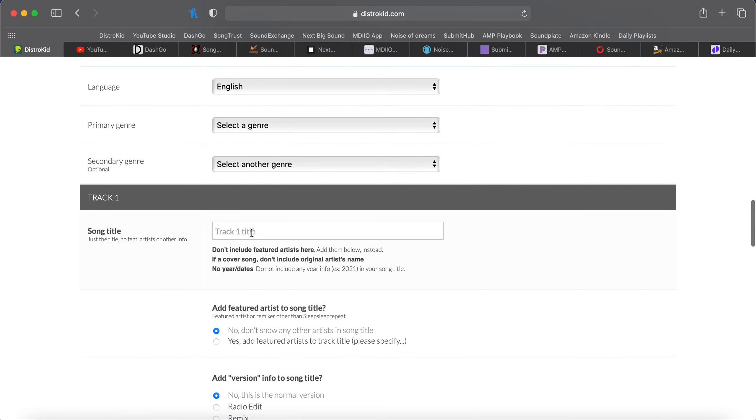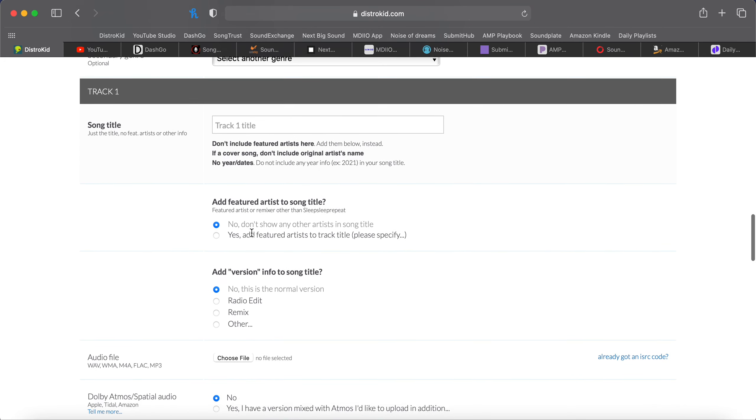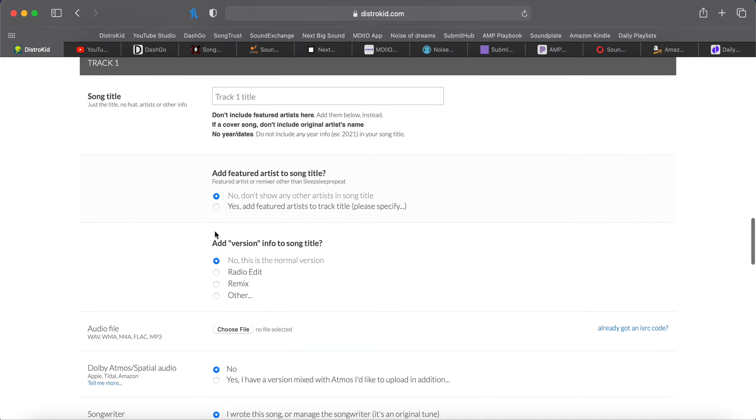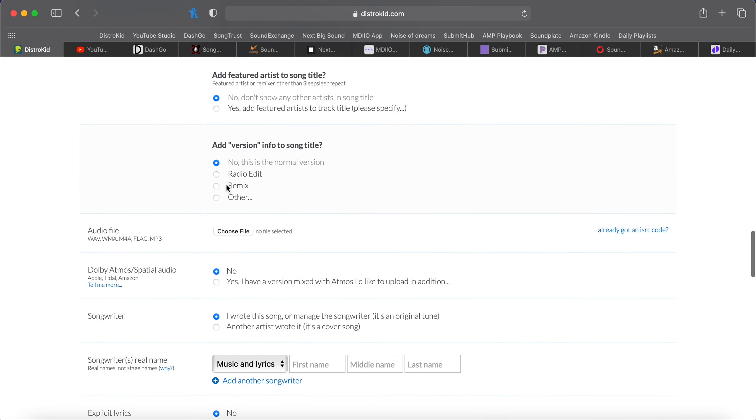List your song title right here. And they're asking, is it featuring anybody? And that's a yes or no. Add a version. You can add a radio edit if the song has cussing in it. This is a clean version. That could be a radio edit. If the song has been shortened to be under three and a half minutes, because that's radio standard, you can click radio edit. If it's been remixed, you can click that.